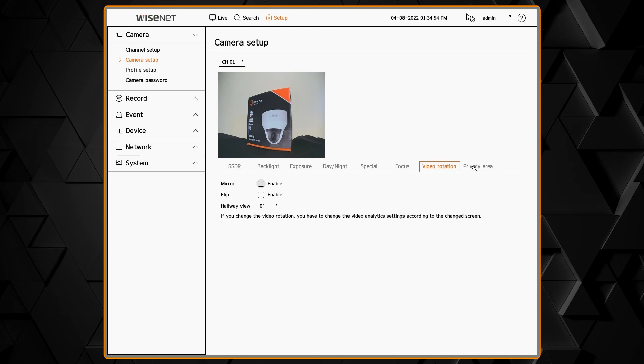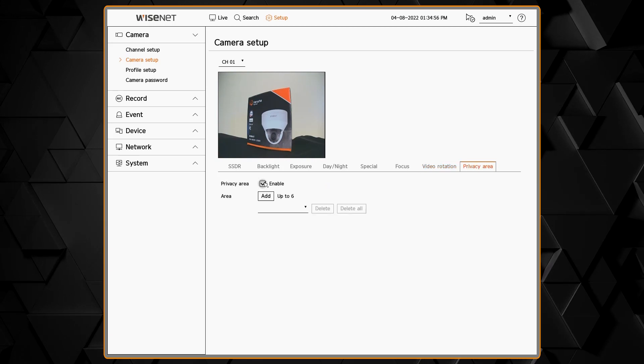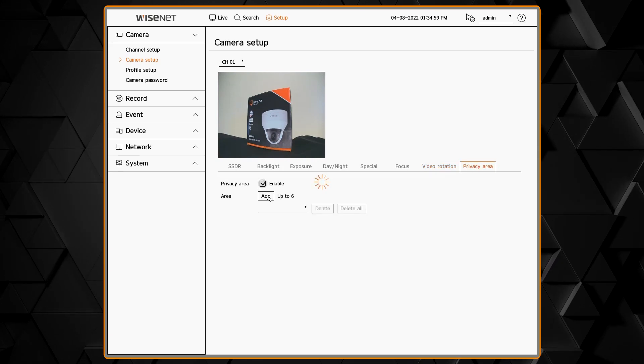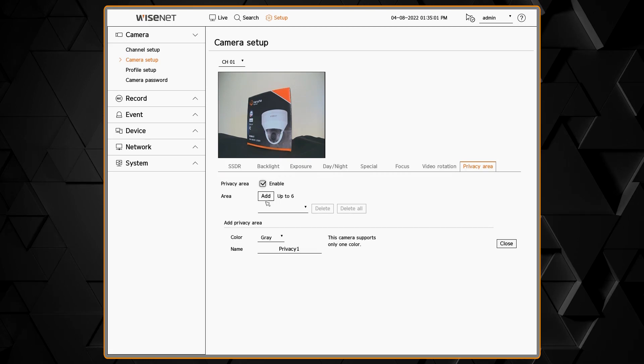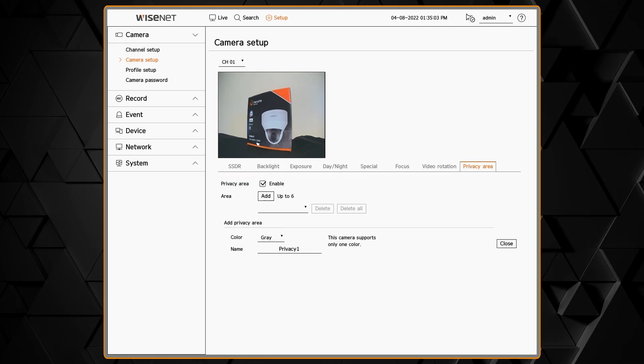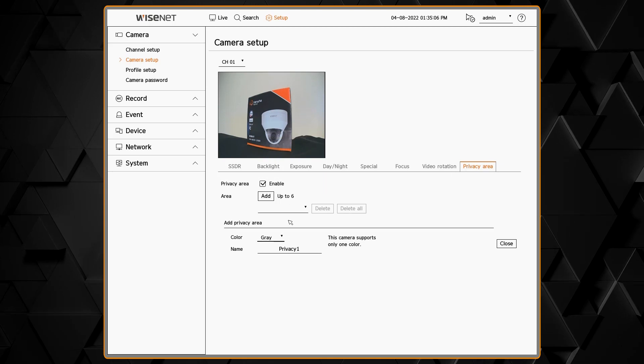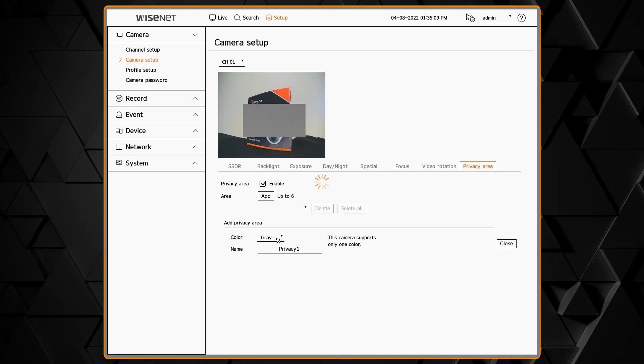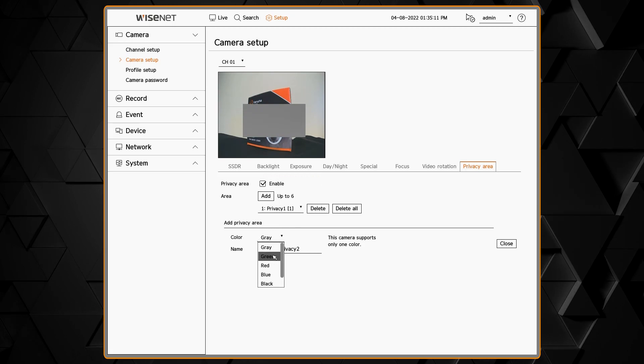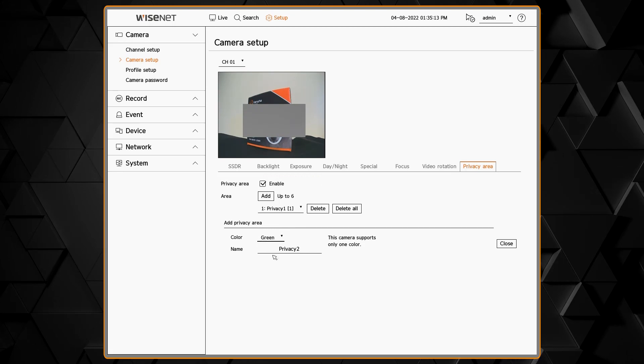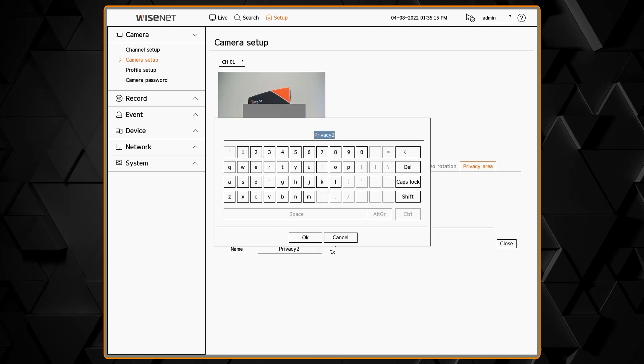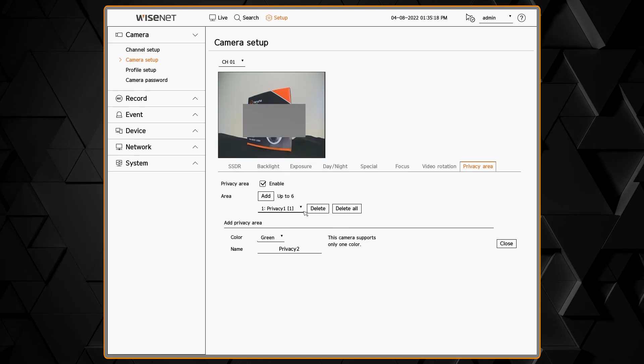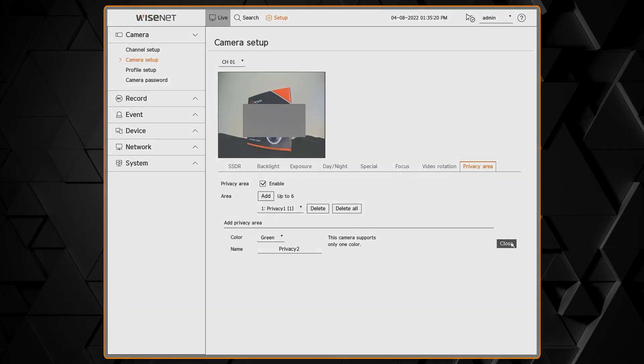The last option is the privacy area. You can enable it and then you can add an area. Each area you can set a color and a name for that zone and then you click and drag that box on the video window. Some cameras also have the ability to do a mosaic so you can somewhat see through it and then you can repeat that creating multiple areas or delete one or all of them.